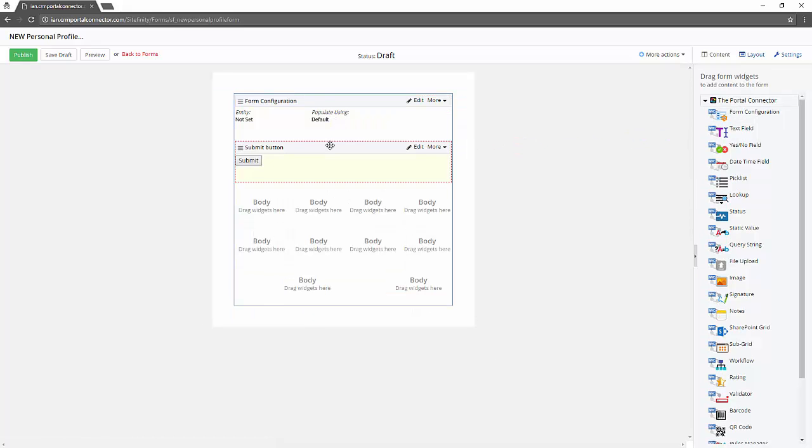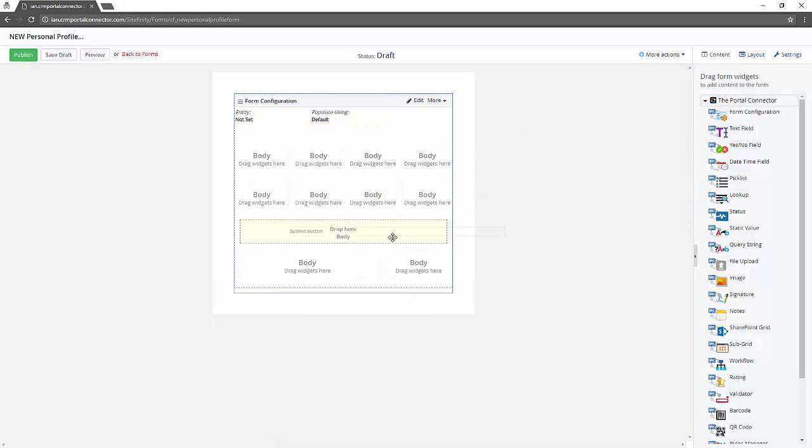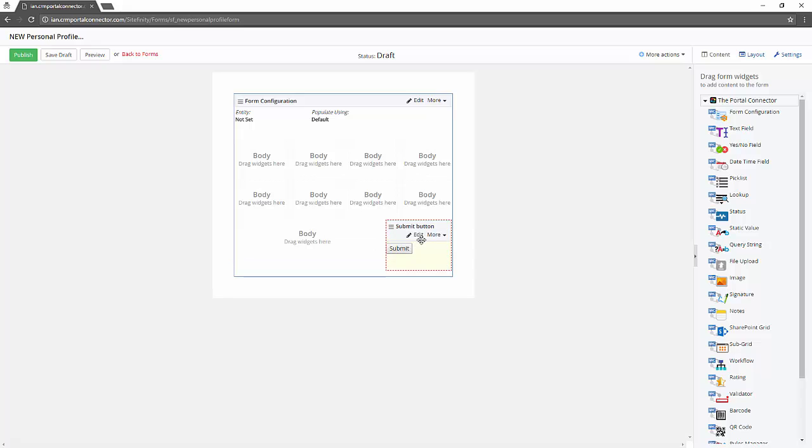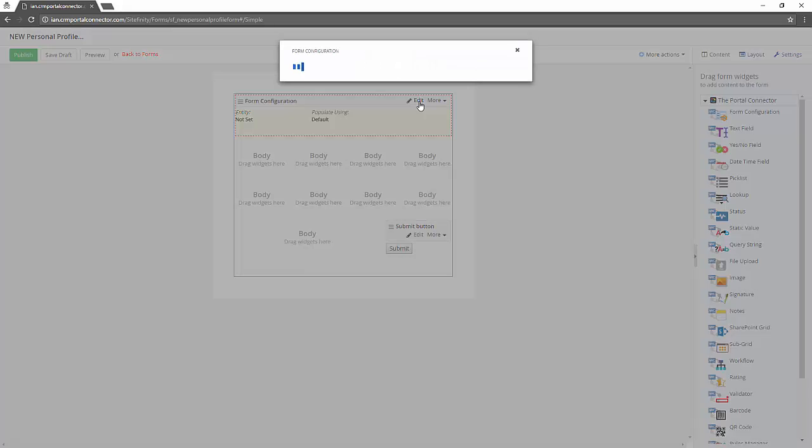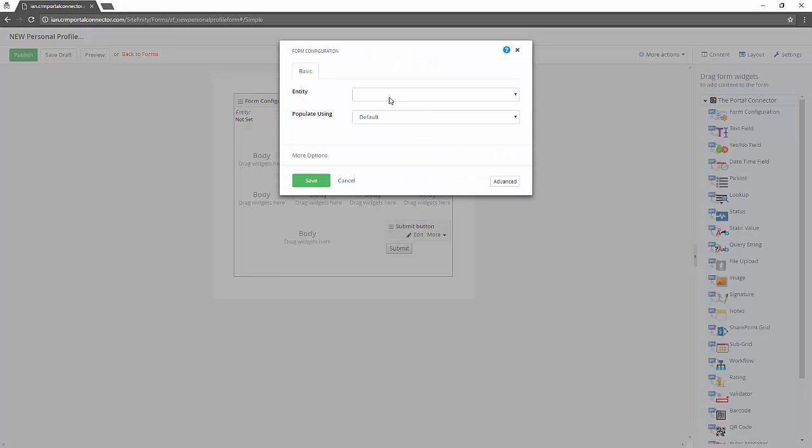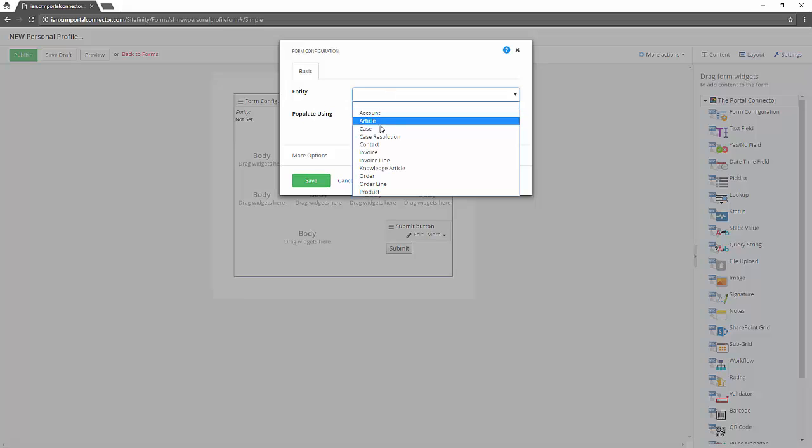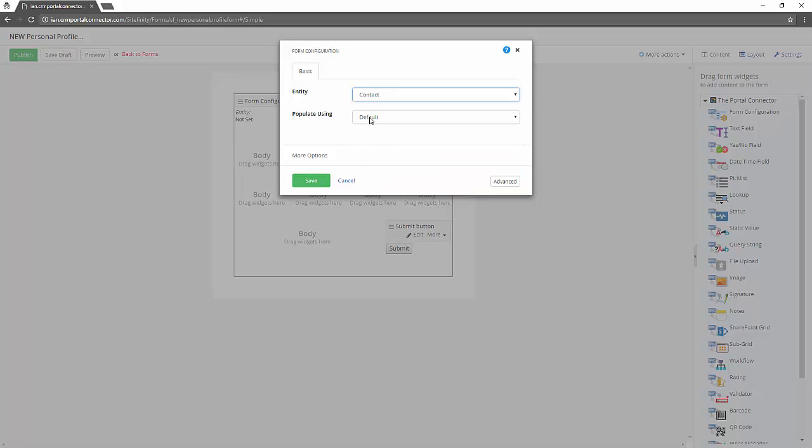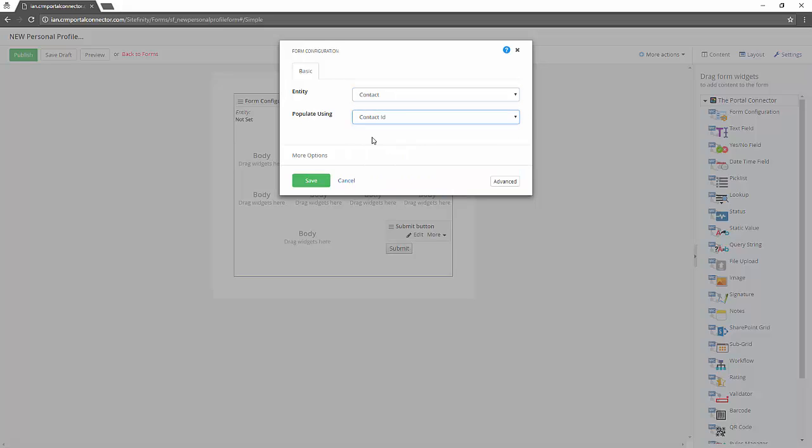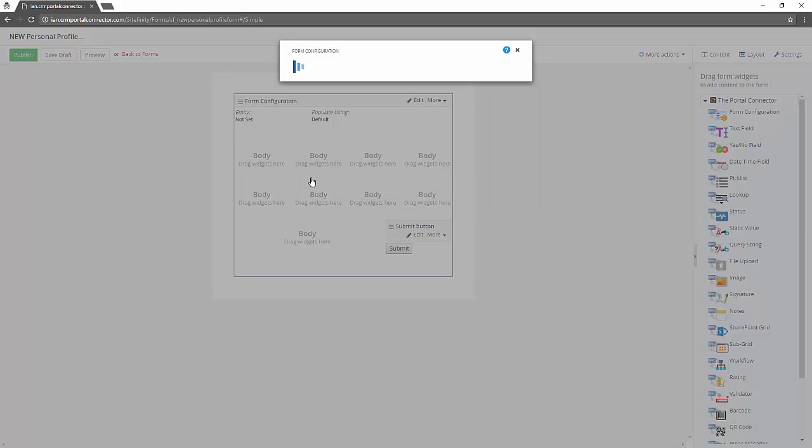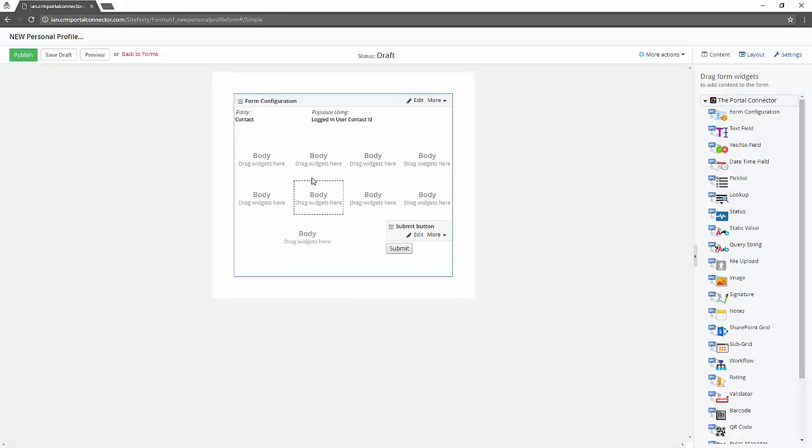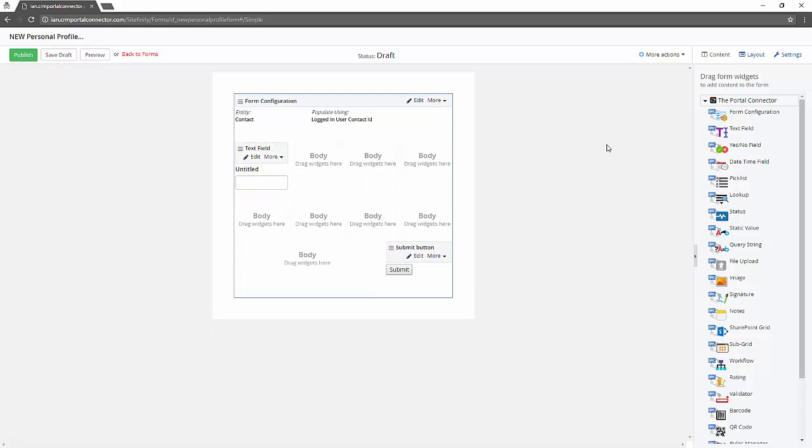So the first step is to define what kind of entity this form is going to work with. We define that this form is going to work with the contact entity and we want it to automatically populate it with the logged on user's contact ID. Therefore the form automatically populates a field with whoever is logged on to the web portal.